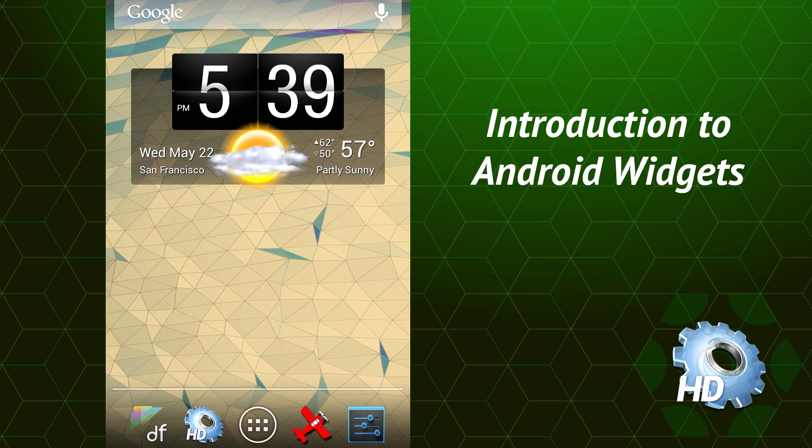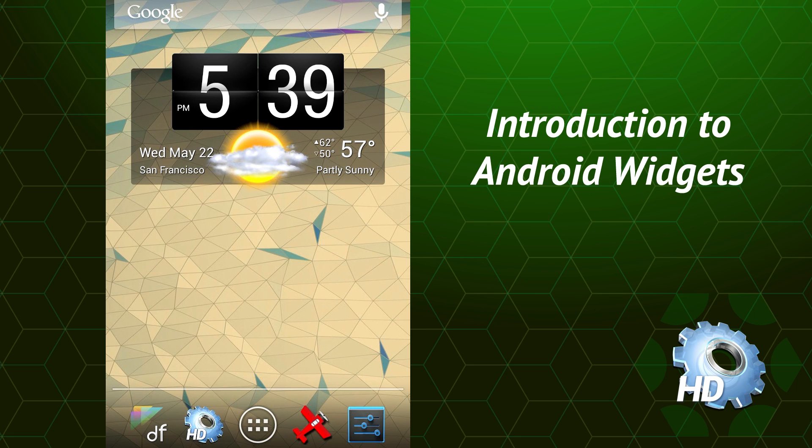Thanks for checking out our video, and we hope you have a lot of fun with HD widgets.